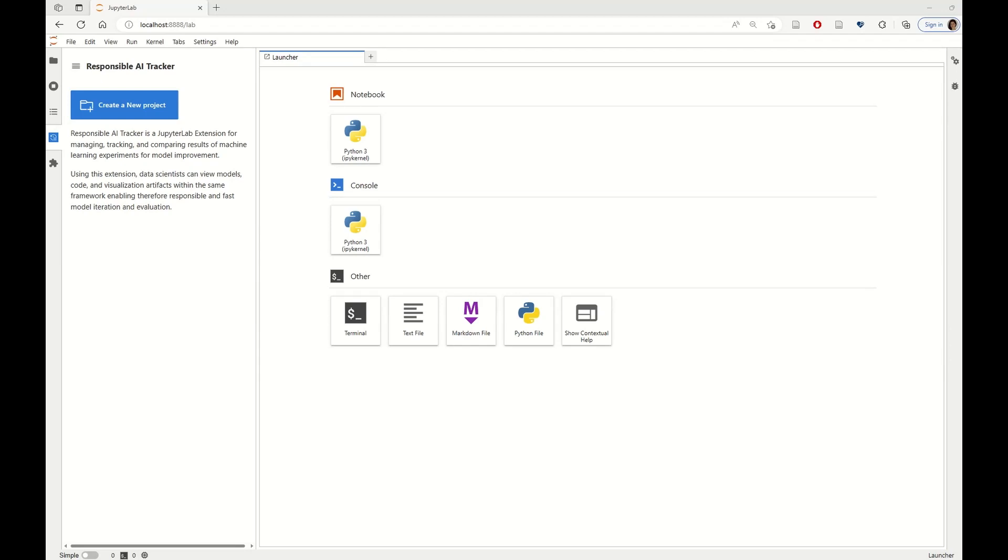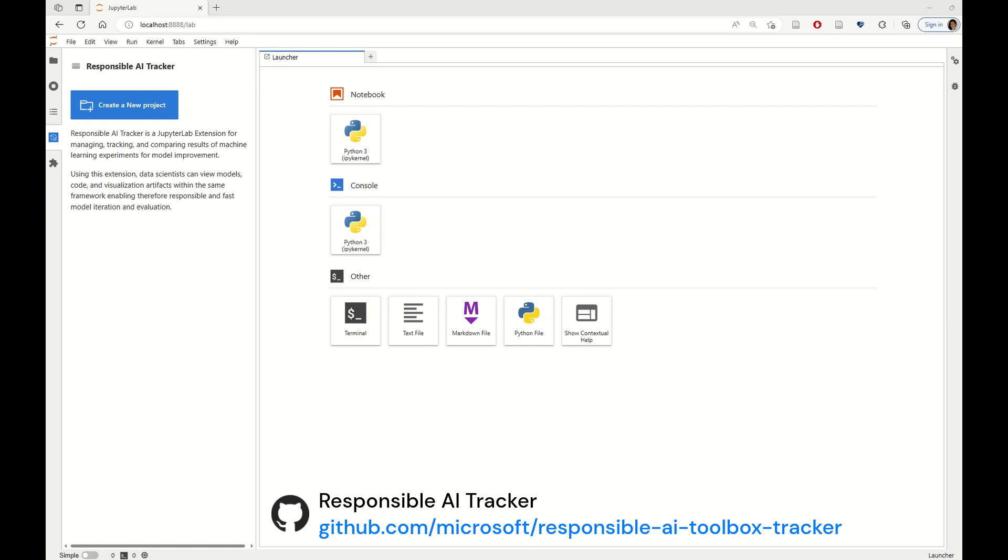Hi everyone and welcome to this tour on Responsible AI Tracker. Responsible AI Tracker is an open source extension to the JupyterLab framework and helps data scientists with tracking and comparing different iterations or experiments on model improvement.